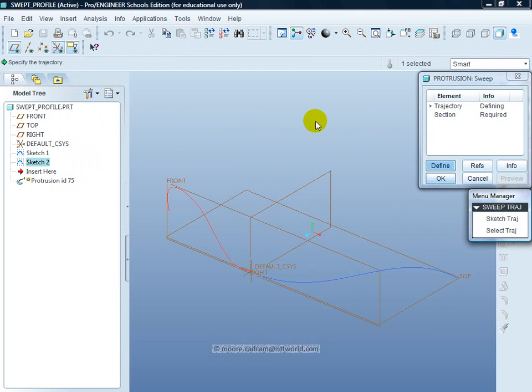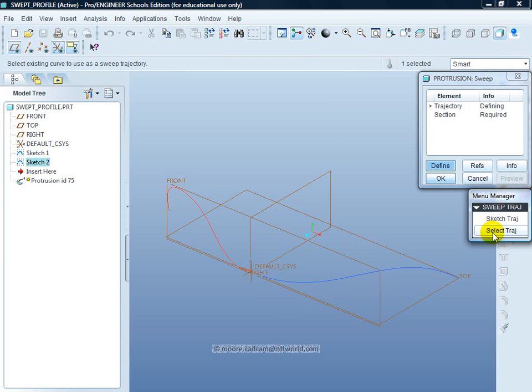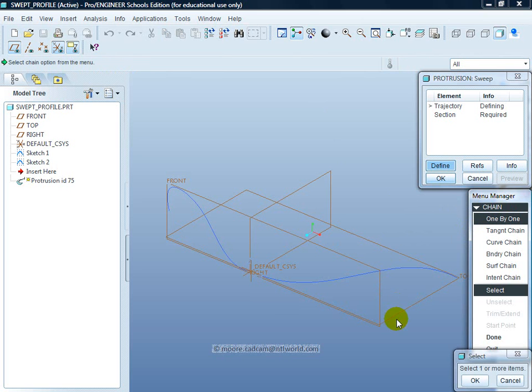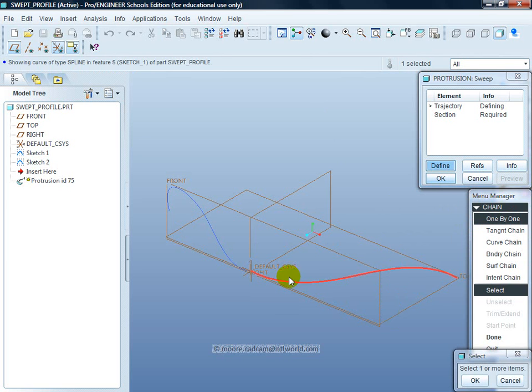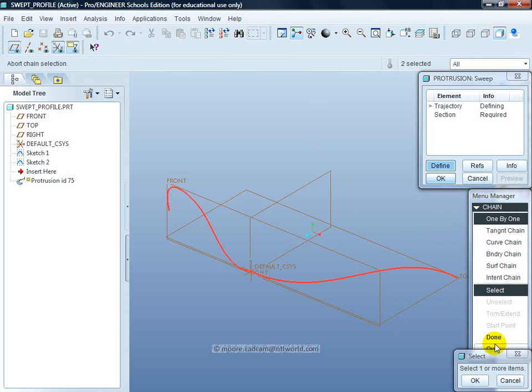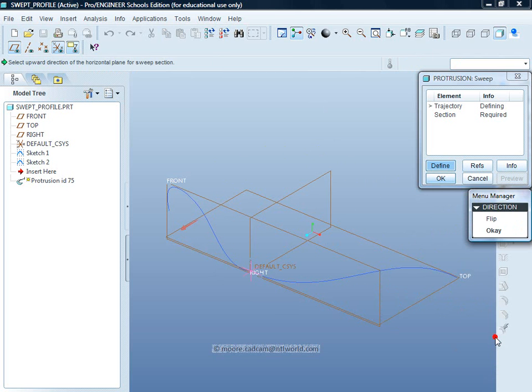I now start by selecting, clicking on select the two trajectories, use CTRL, select one, then the second one. That is done, so I click on Done.